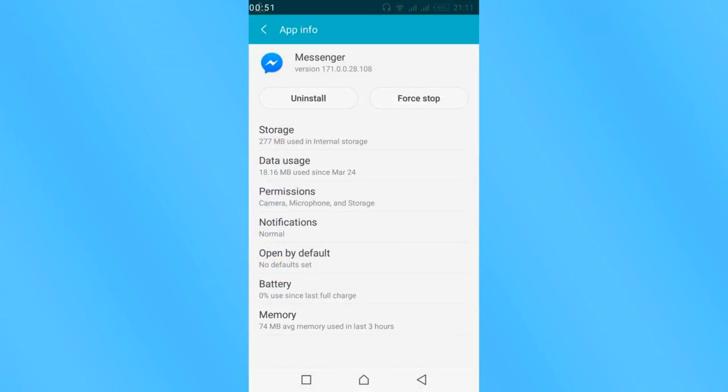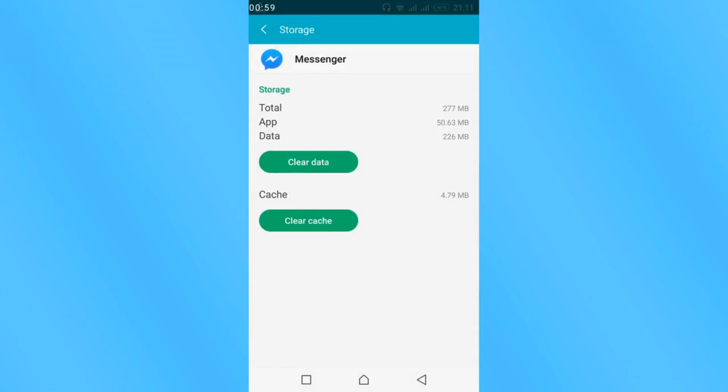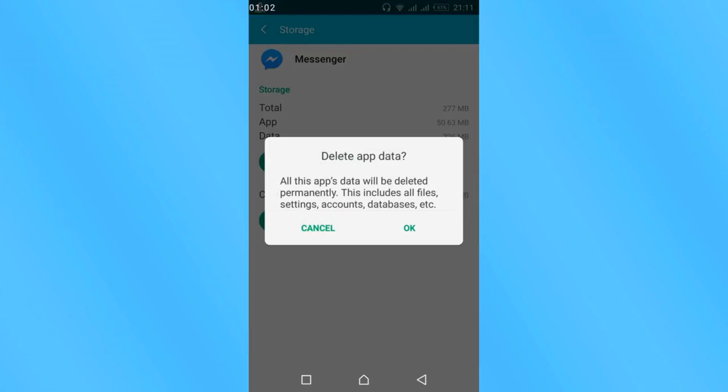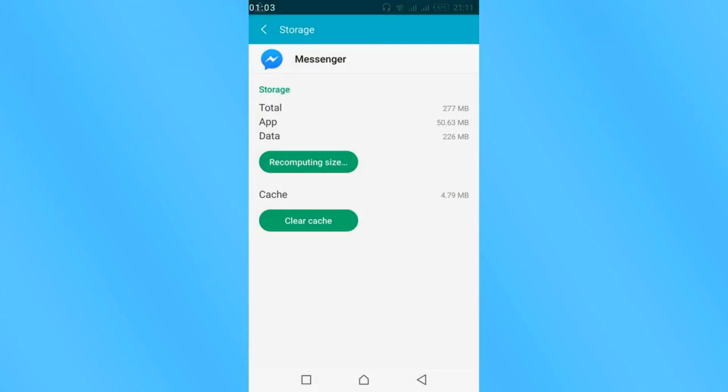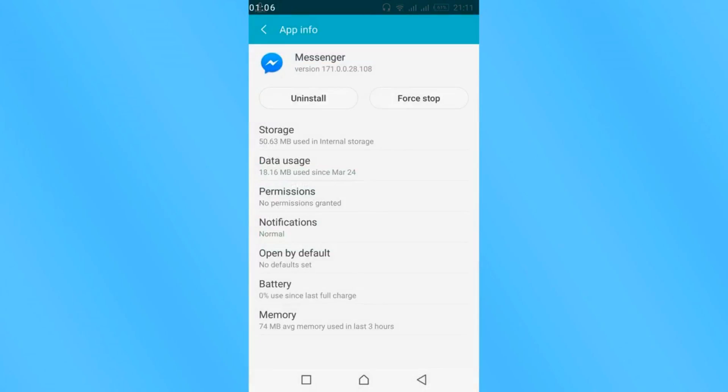And here tap on storage. In your case you might have an option to clear data here. In my case it is in the storage. So I will tap on storage and here just tap on clear data. Tap OK. Wait for it to complete. Go back.